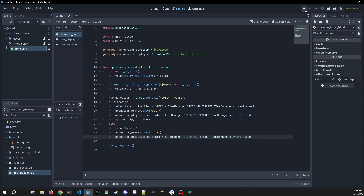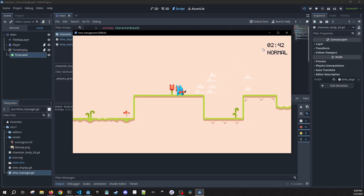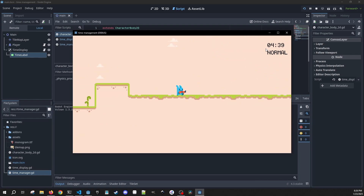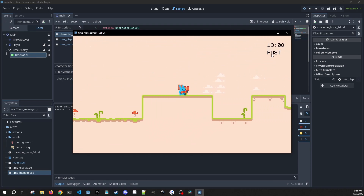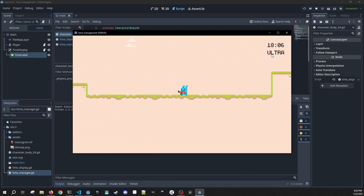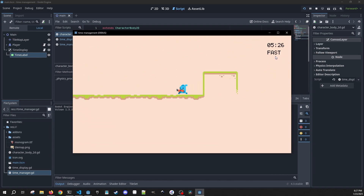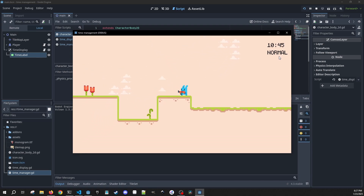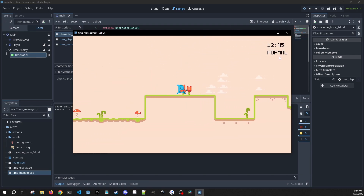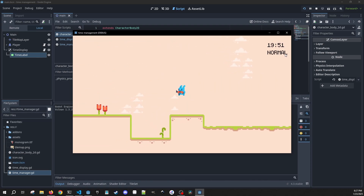Now we're ready to test this out. Here we have normal — this is how my character moves. I hit space and we pause — I can't do anything. When I hit two, I'm at fast speed and my character moves a bit faster. And now when I go to three, we're on ultra. And there you go — a quick time management or time control system, similar to what you'd see in RimWorld or other games like that.